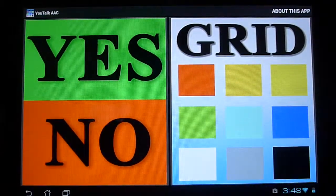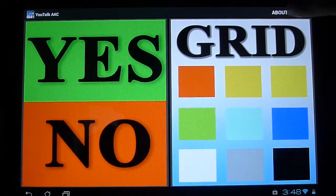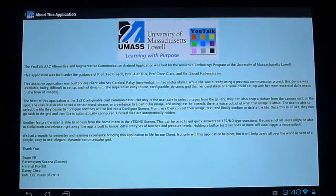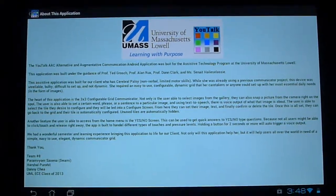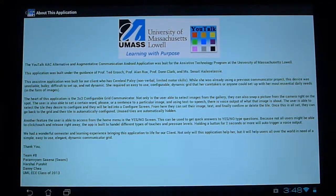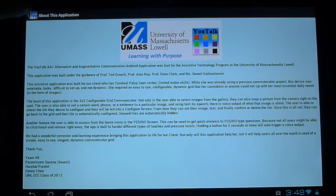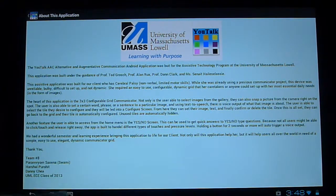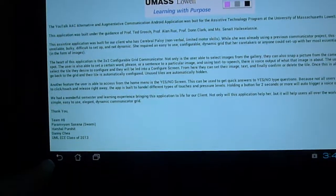The About this application tab is right here and you can click that to view some information about the application and how it came into existence. You can return back home by clicking the home button on the action bar over here or by clicking the back button here.